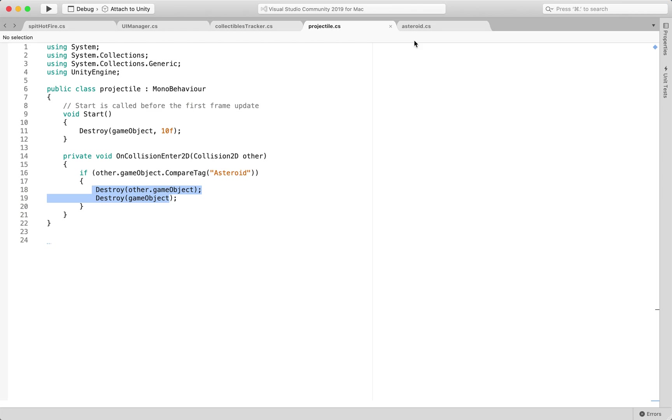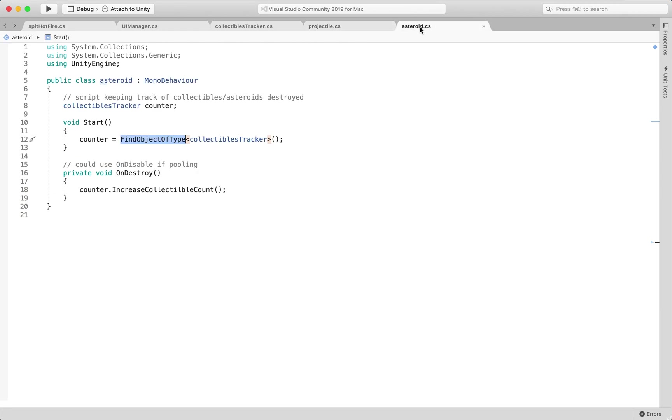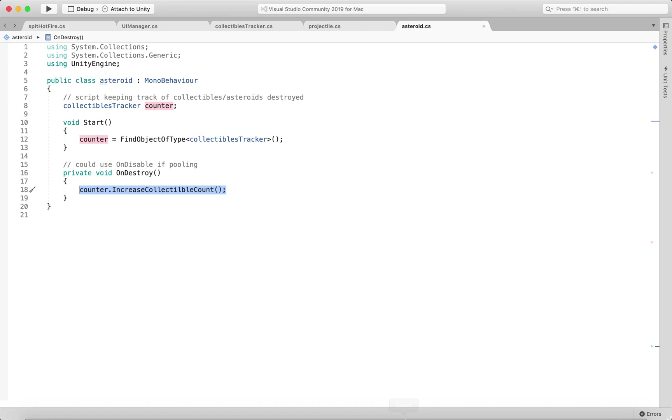So the last part of it is when this asteroid gets destroyed, I want to be able to increase a certain value that's stored on a different object, a class or a script that lives somewhere else in the scene.